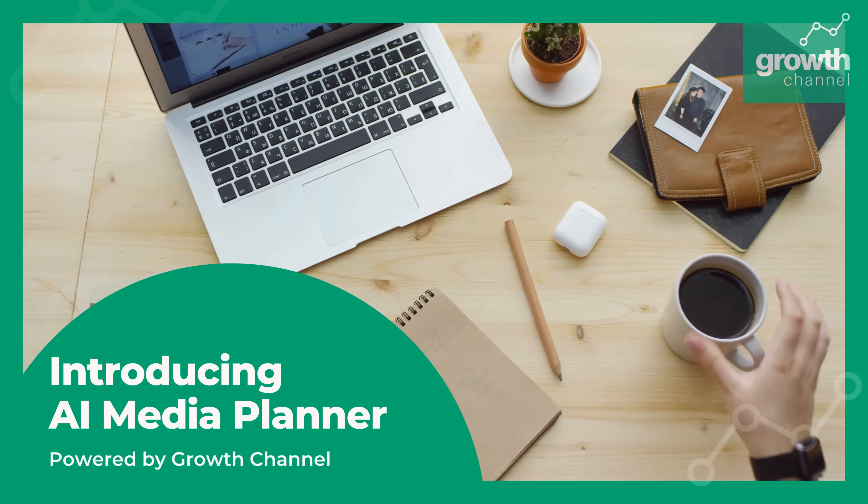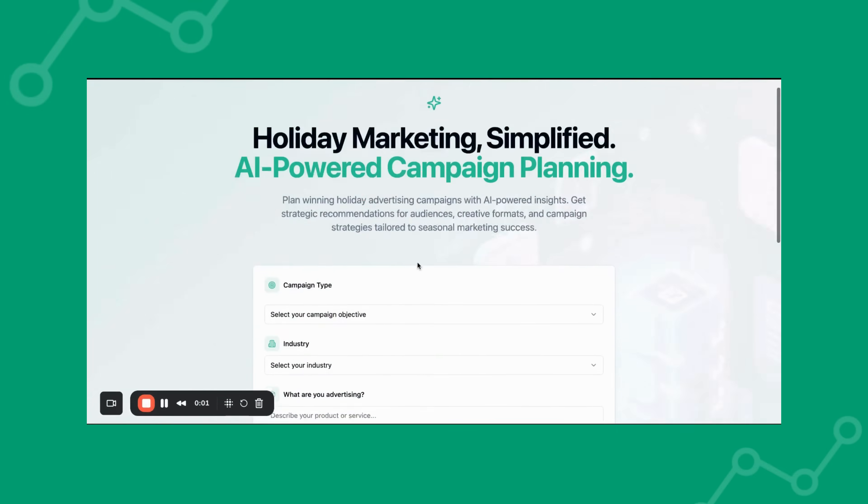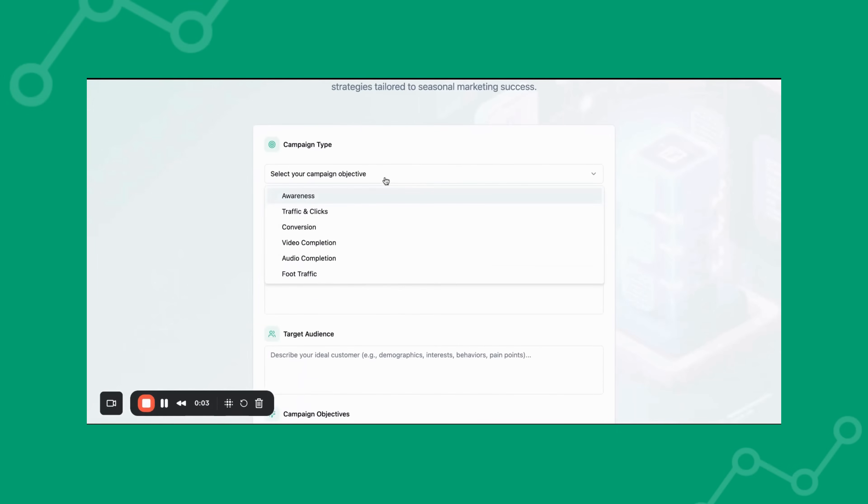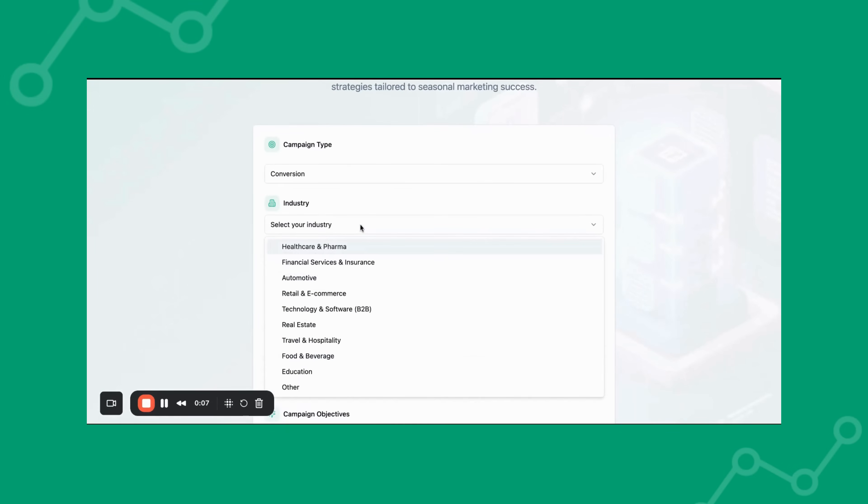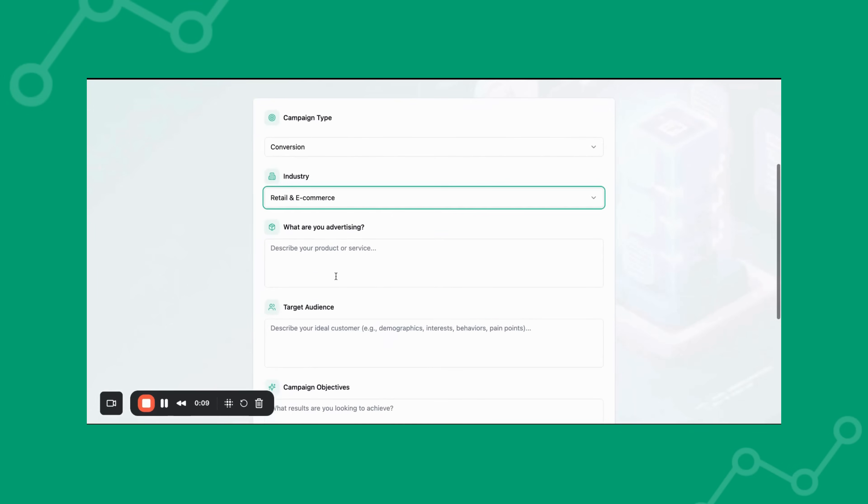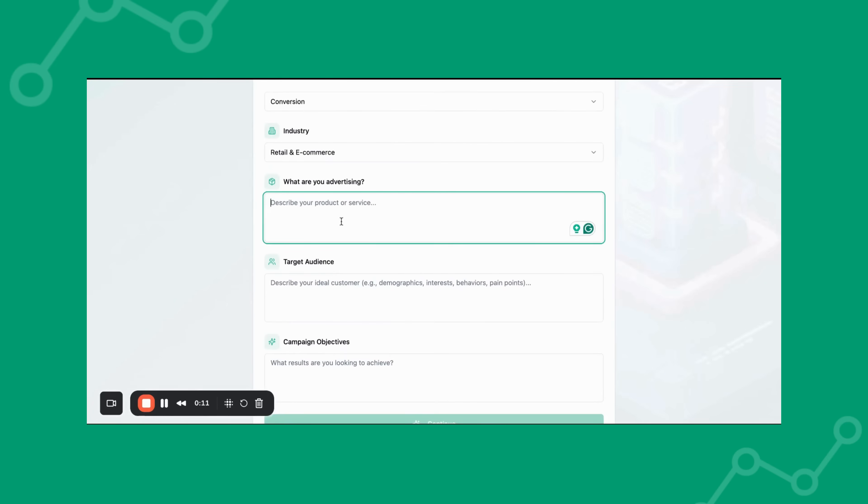Introducing AI Media Planner powered by Growth Channel. Now you can easily plan your next holiday marketing campaign in just a few minutes instead of weeks.